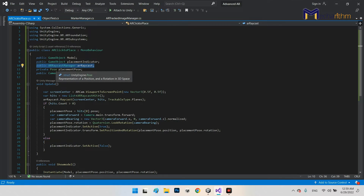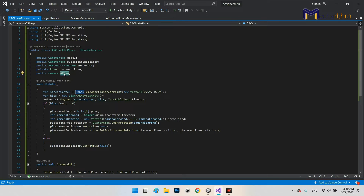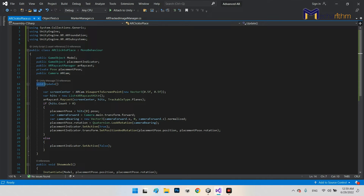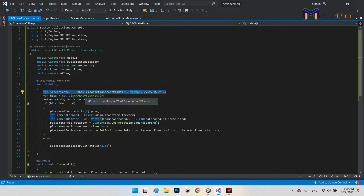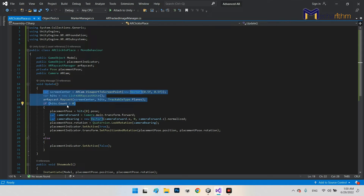We have a Pose variable — it stores position and rotation in 3D space. It's an internal variable of AR Foundation. We use it for the position and rotation of the detected ground position, and also have a reference to the AR Camera for converting between screen position and 3D position. In the void Update, we get the position of the detected point and call ARRaycastHit for ground detection.